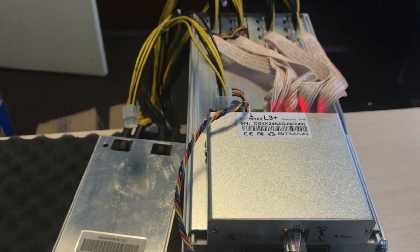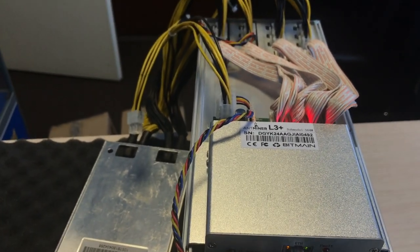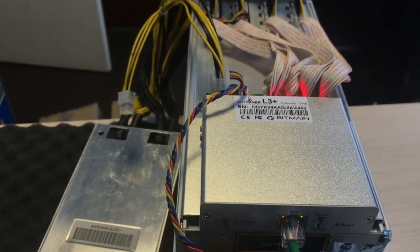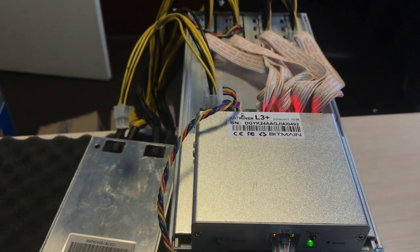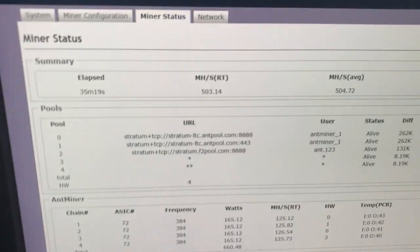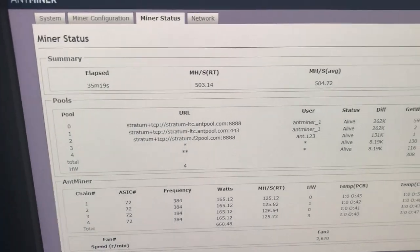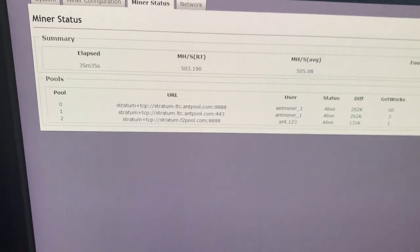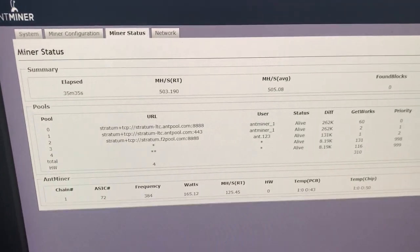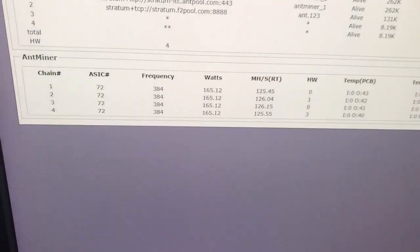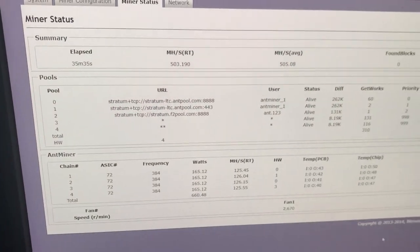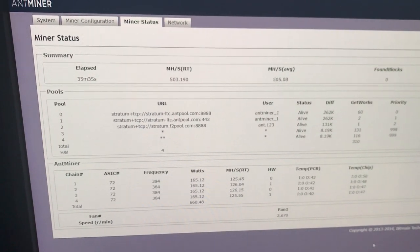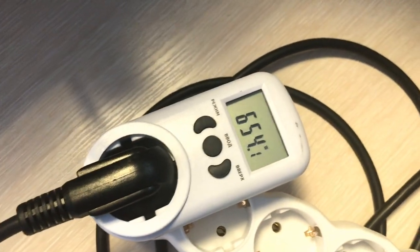Let's see which mode our L3 Plus is working in now. This device you see is totally standard from the factory and we see here 500 megahash. It's been working for 30 minutes already. The energy consumption in the web interface is 660 watts. Let's see what the real wattmeter shows. It's 654 watts.